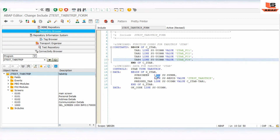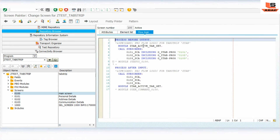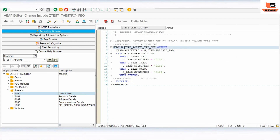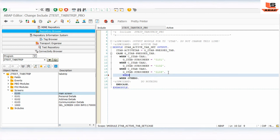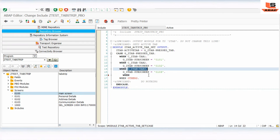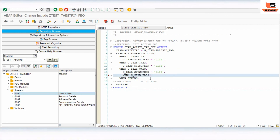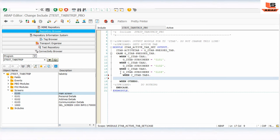Now go back to the main screen. You can see the 'module tab_set' — this code is triggered whenever you press any tab on this screen. There is already existing code for three tabs, so we need to add code for our new fourth tab. Copy the existing case entry and update it for tab four.